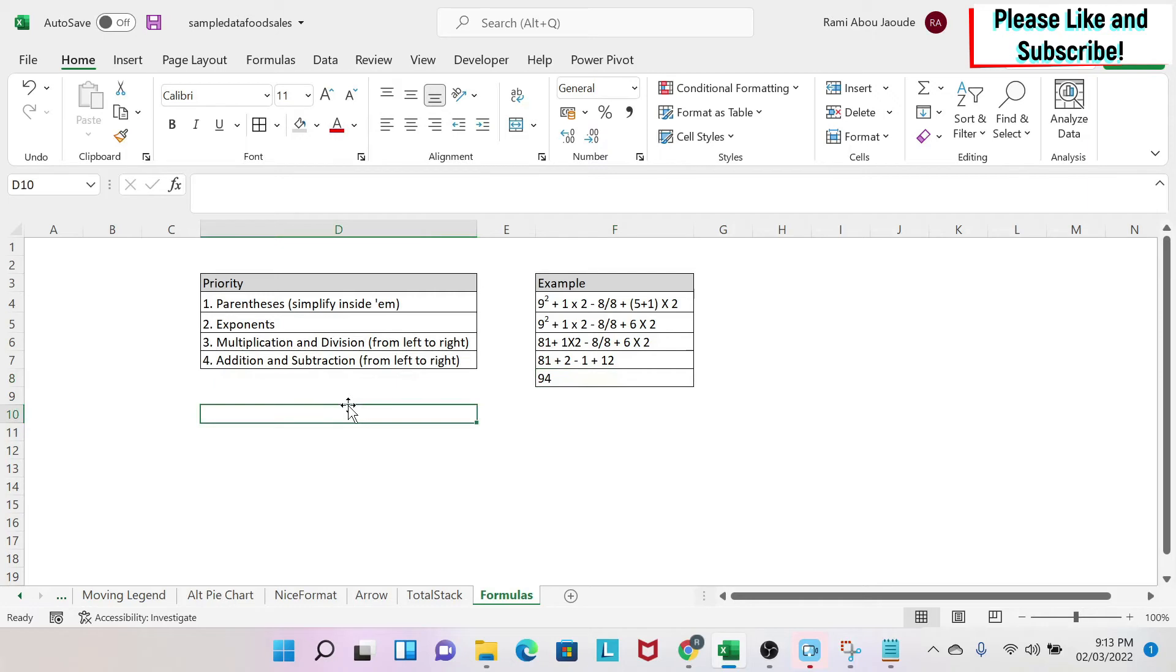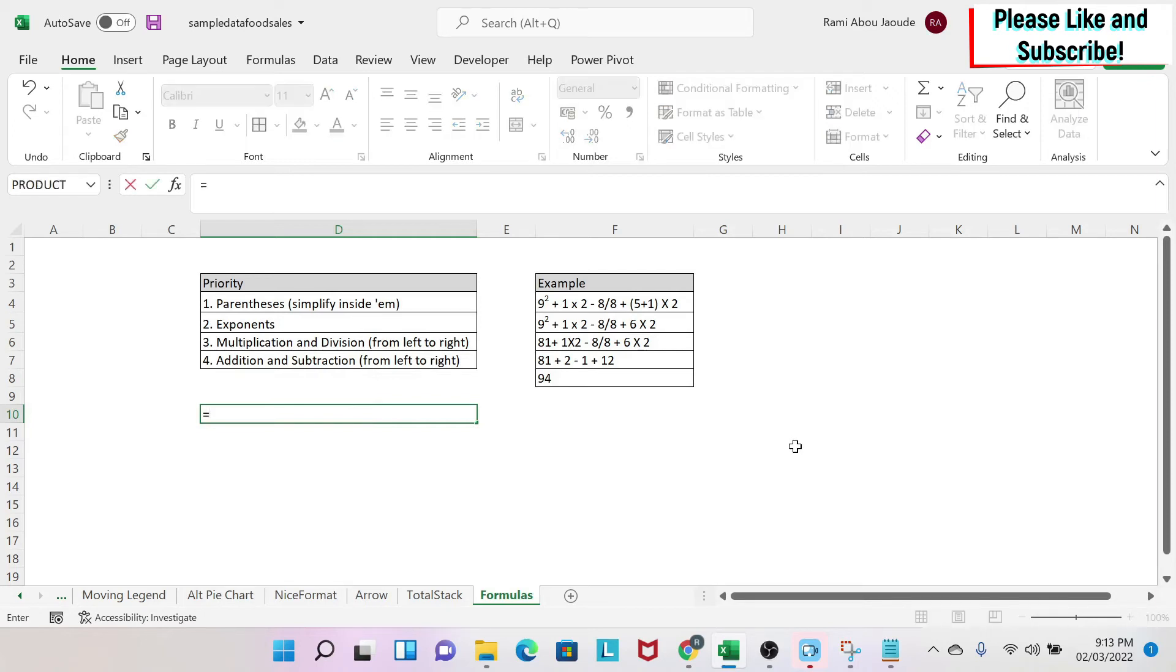Next, we're going to learn how to do basic summation and operations in Excel. To do a sum, you have to do equal, and then either you type your number. So for example, 9 plus 2.